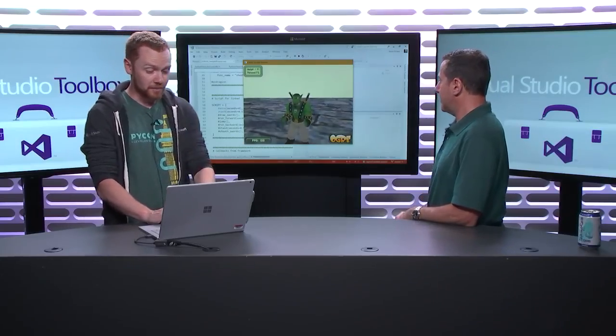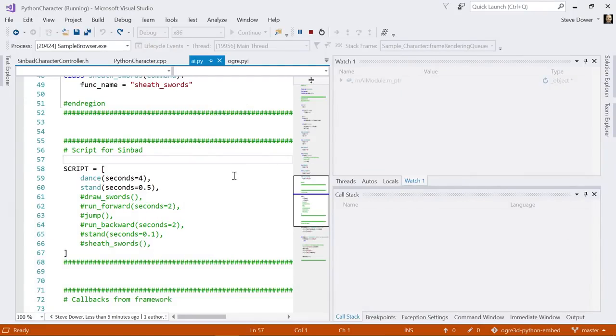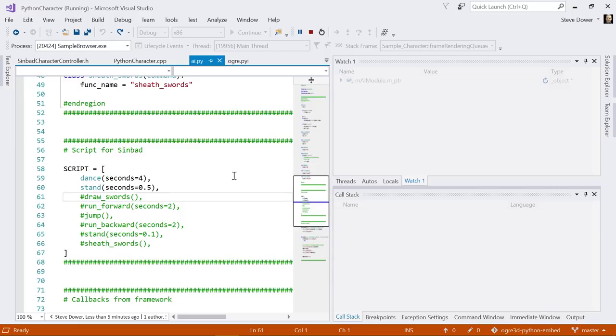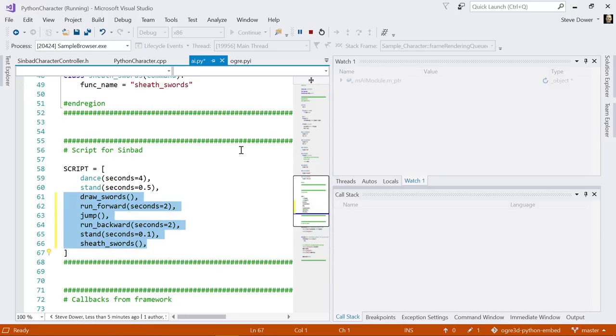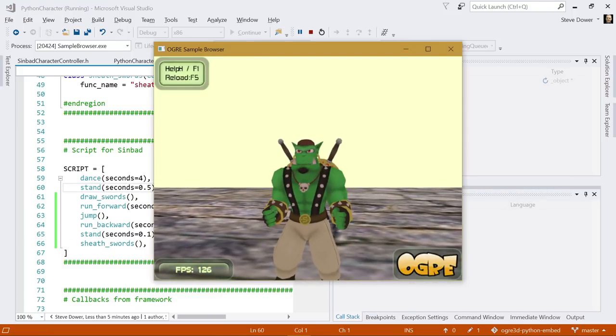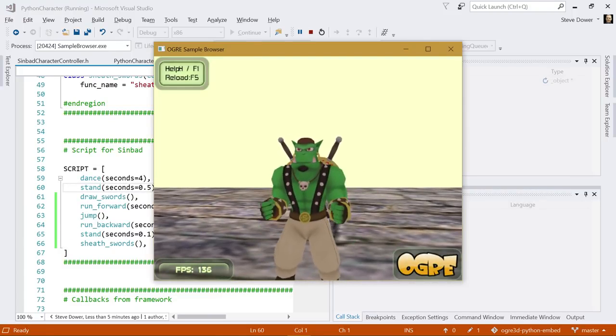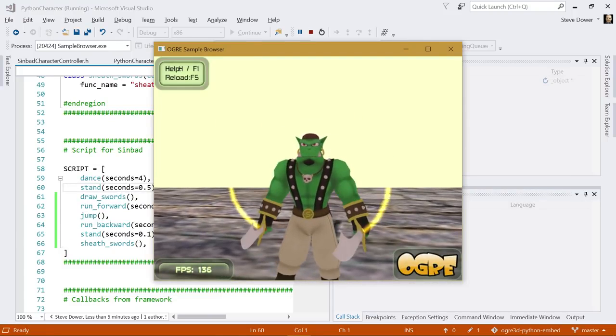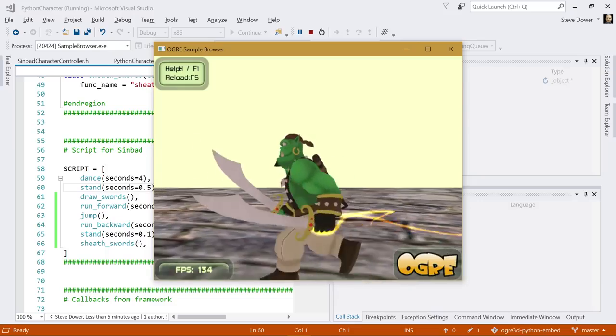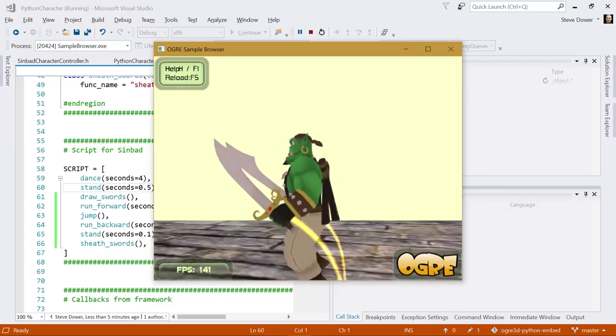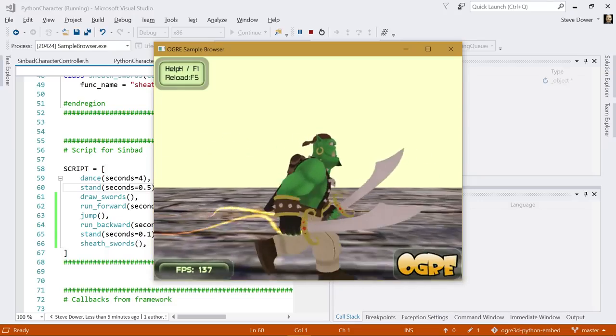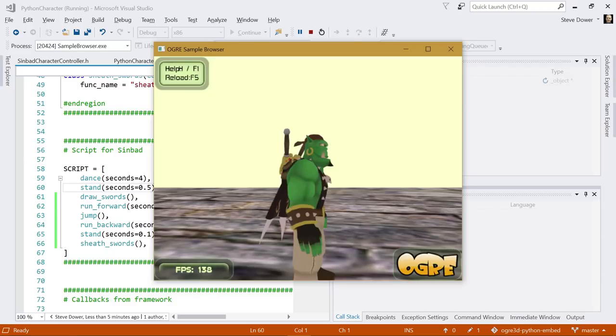And plenty of ways where you don't want to bake everything into the code or you don't want to have to regularly make changes and rebuild redeploy. So just to prove that this is in fact a Python script, let me tab back into the source. This is my little script here. At the moment he's dancing and then standing for a little bit as we saw. If I take these and uncomment the rest of the script, I'll just hit save and I'll switch back here and hit the reload key. So that's just loaded the script and now he's changed.